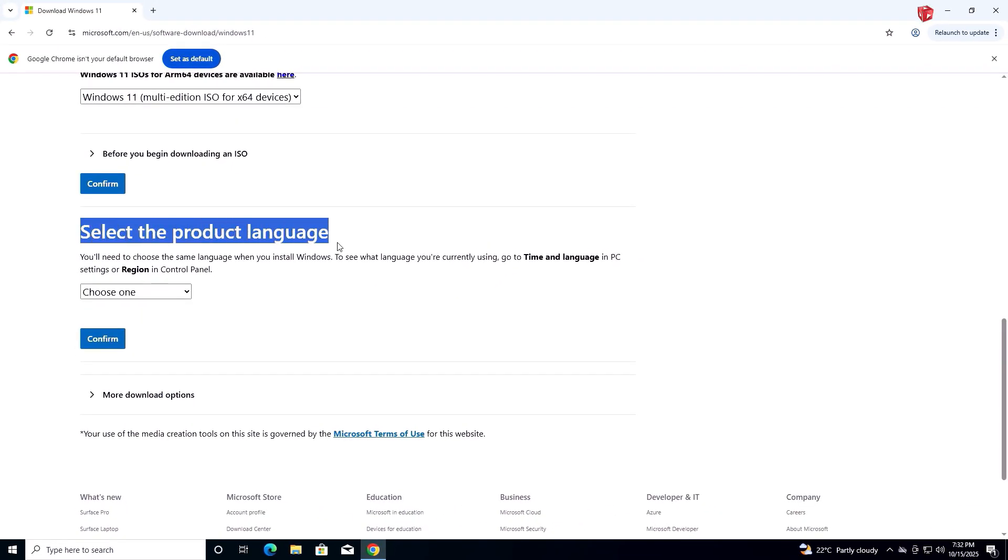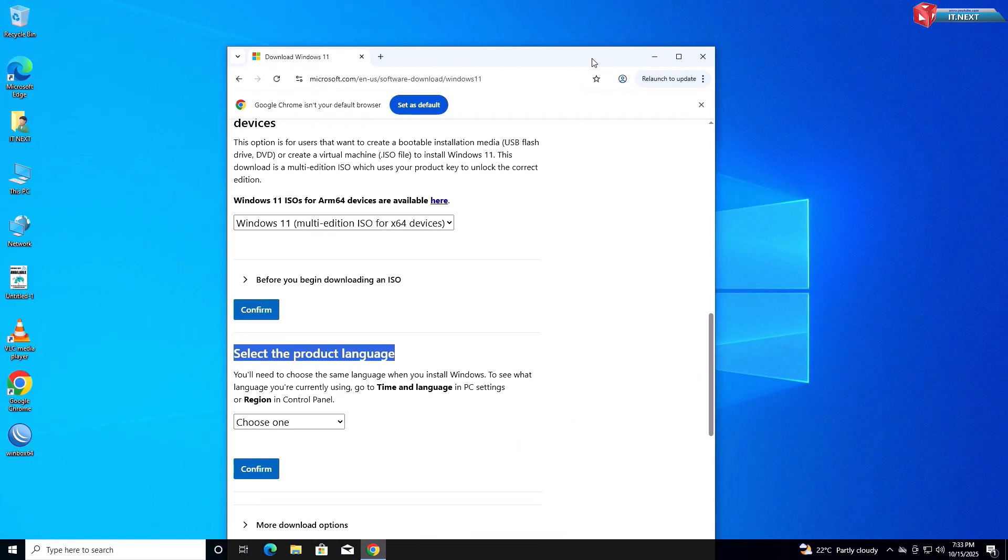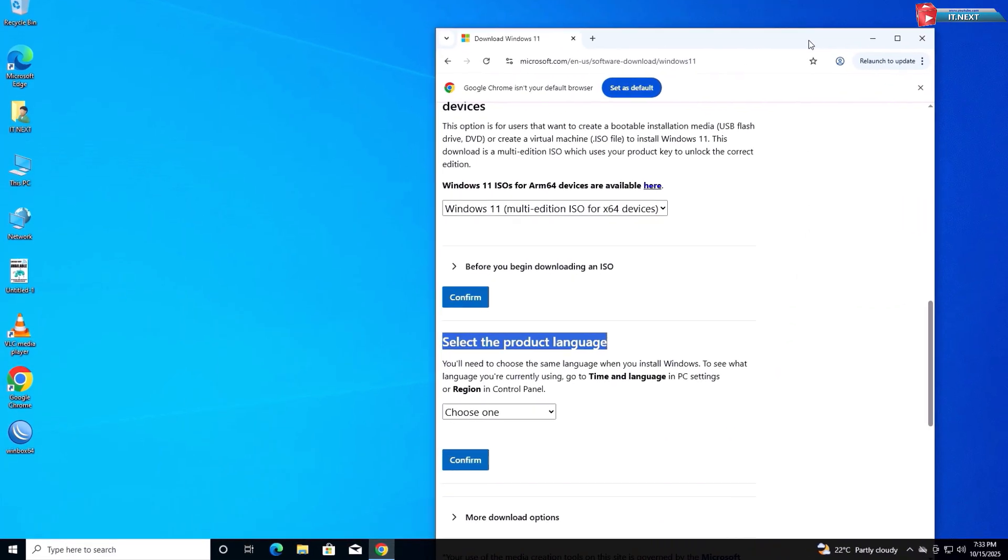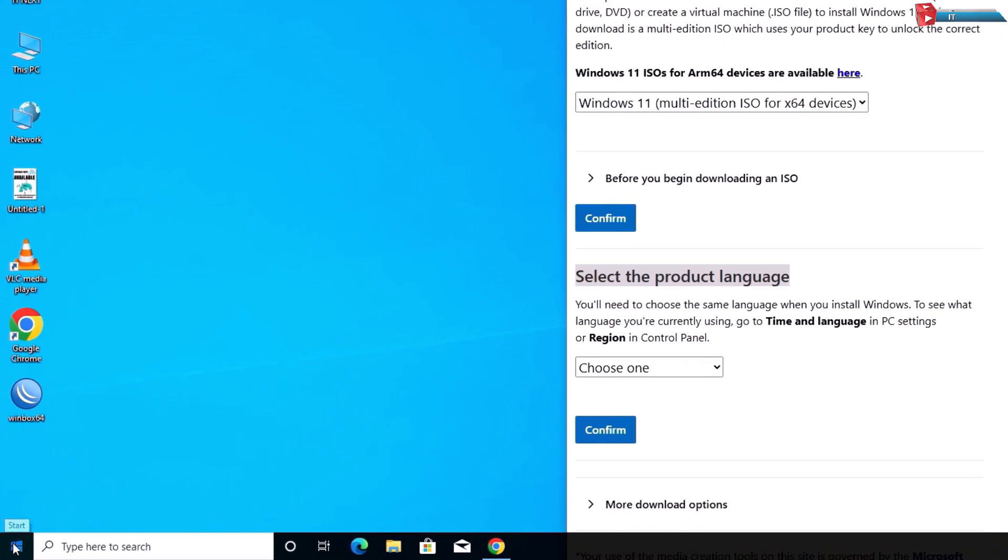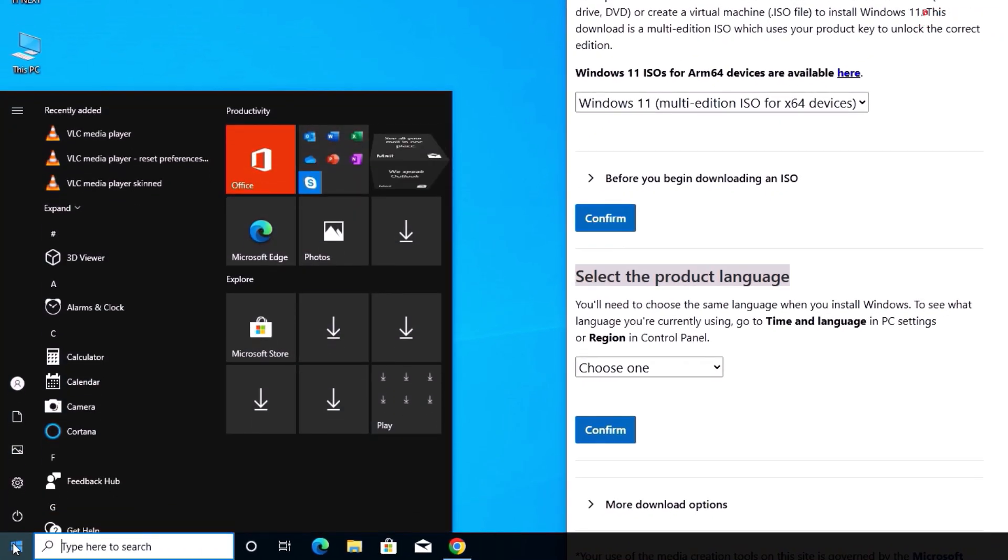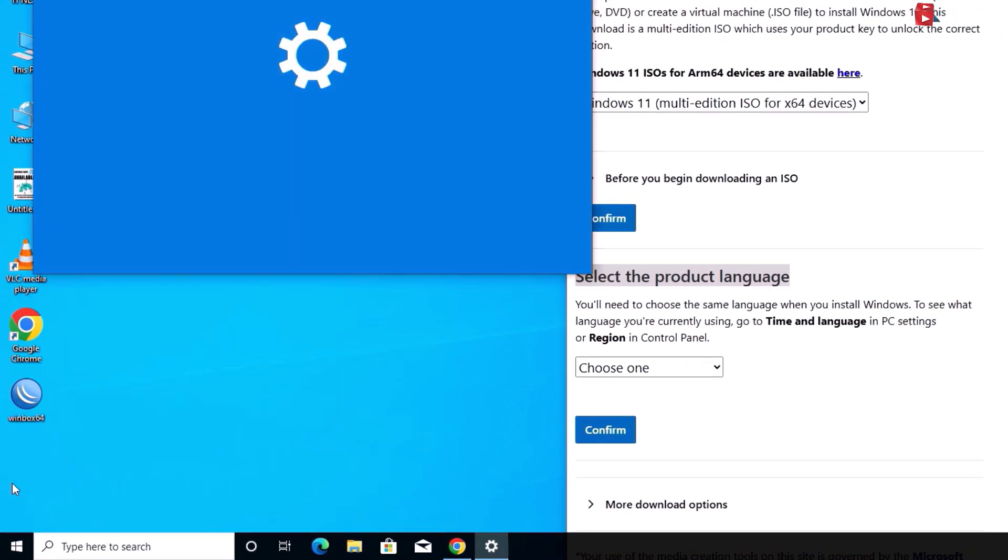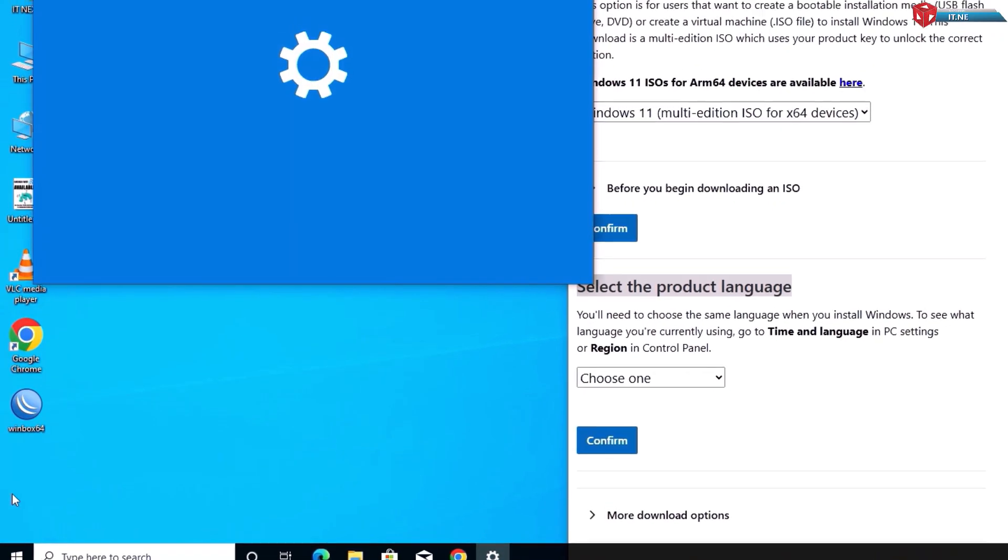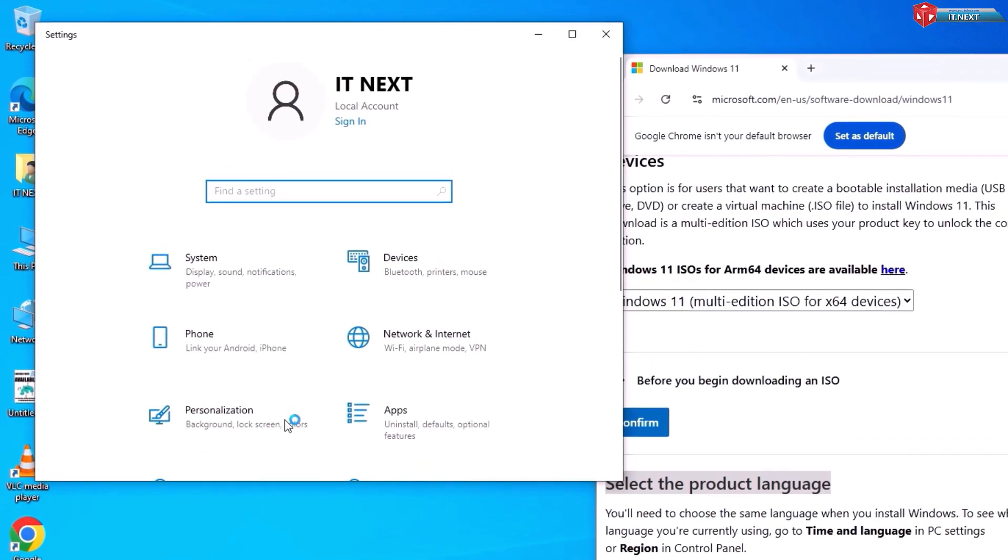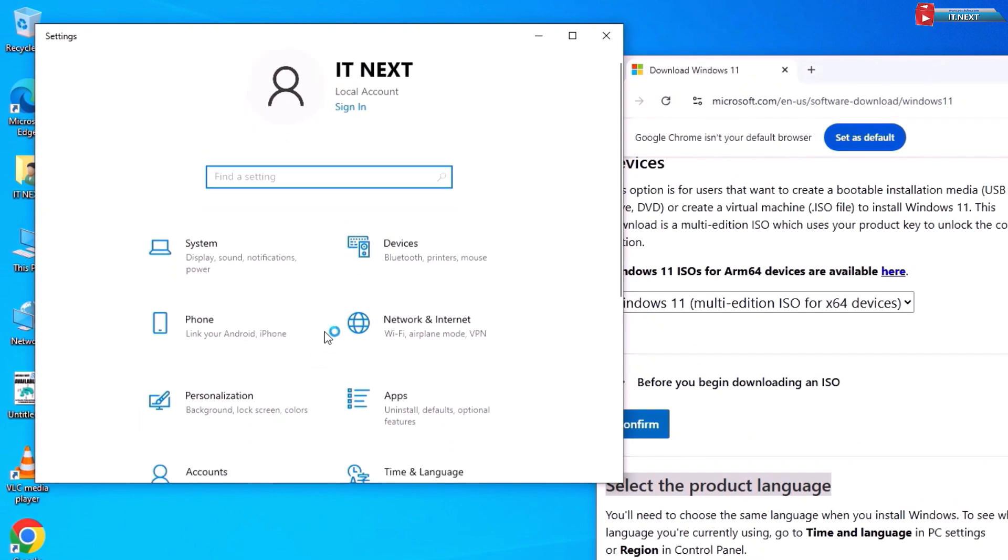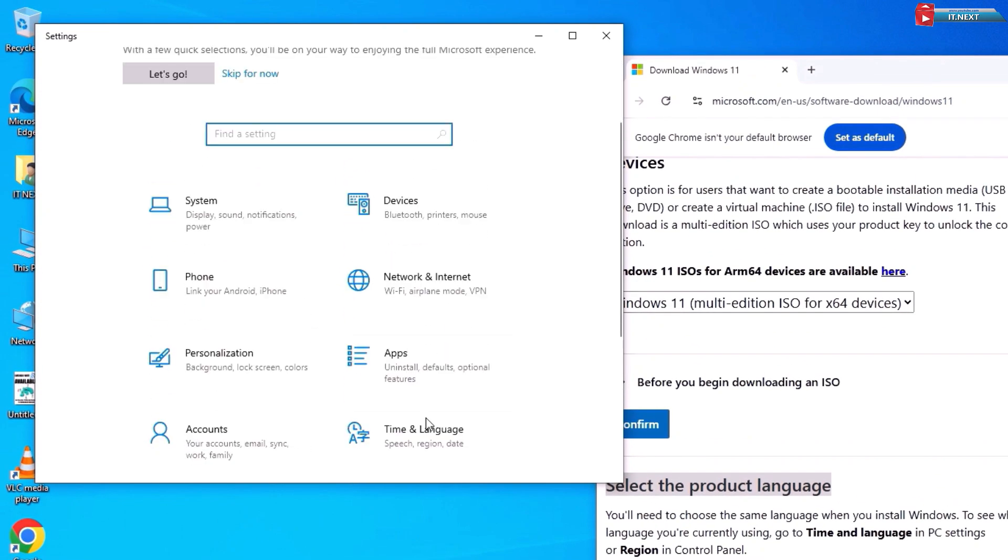Here, before selecting the language, first check the language of your already installed Windows 10. Click on Start. Settings. Click on Time and Language option.